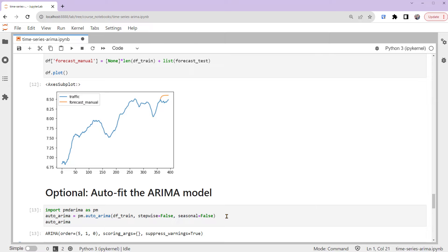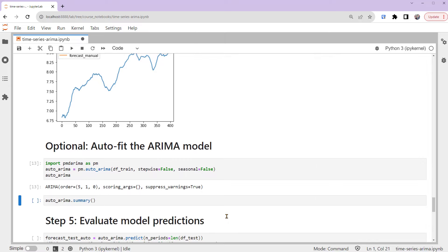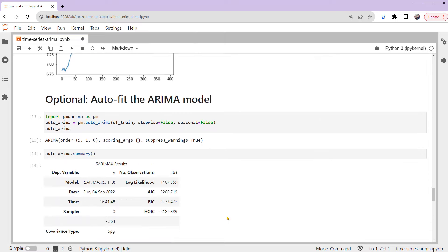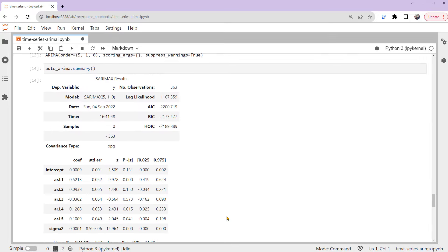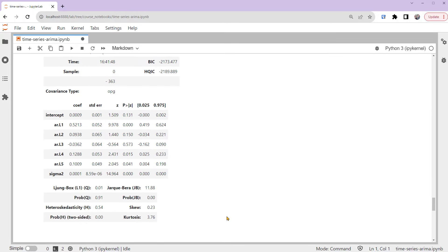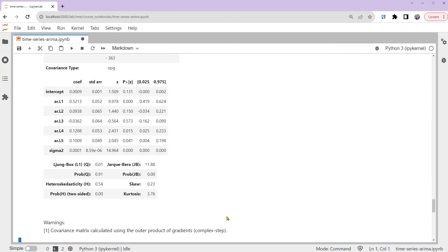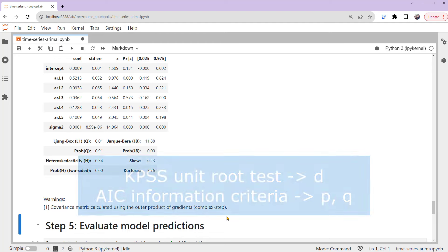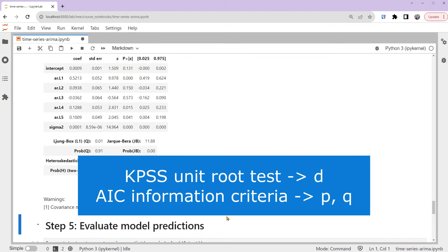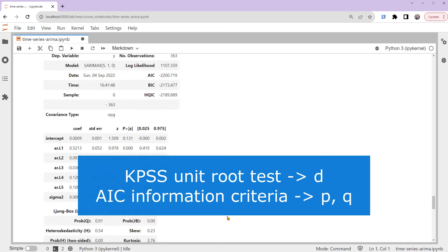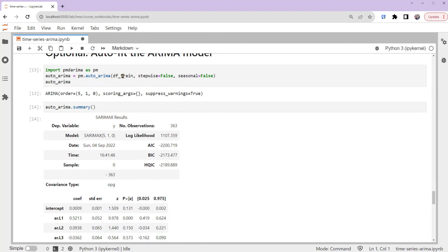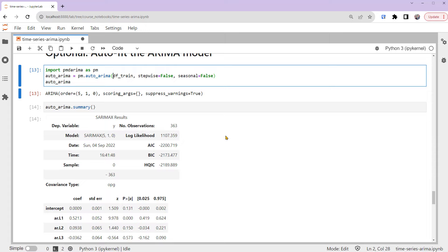It returns the model ARIMA(5, 1, 0). We can also print out its summary. By default, the auto-process uses the KPSS unit root test to select the value of parameter D, then uses the AIC information criteria to determine the values of P and Q. You can change the methods by setting them within the function auto-ARIMA. Please read more about the function in its documentation. I'll put a link in the description.